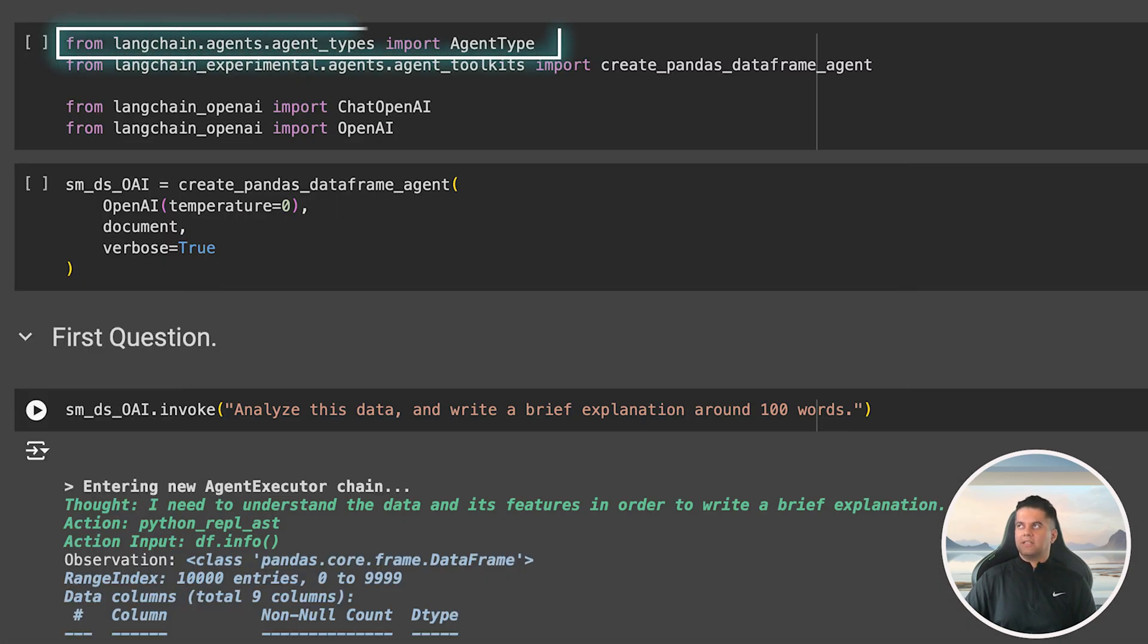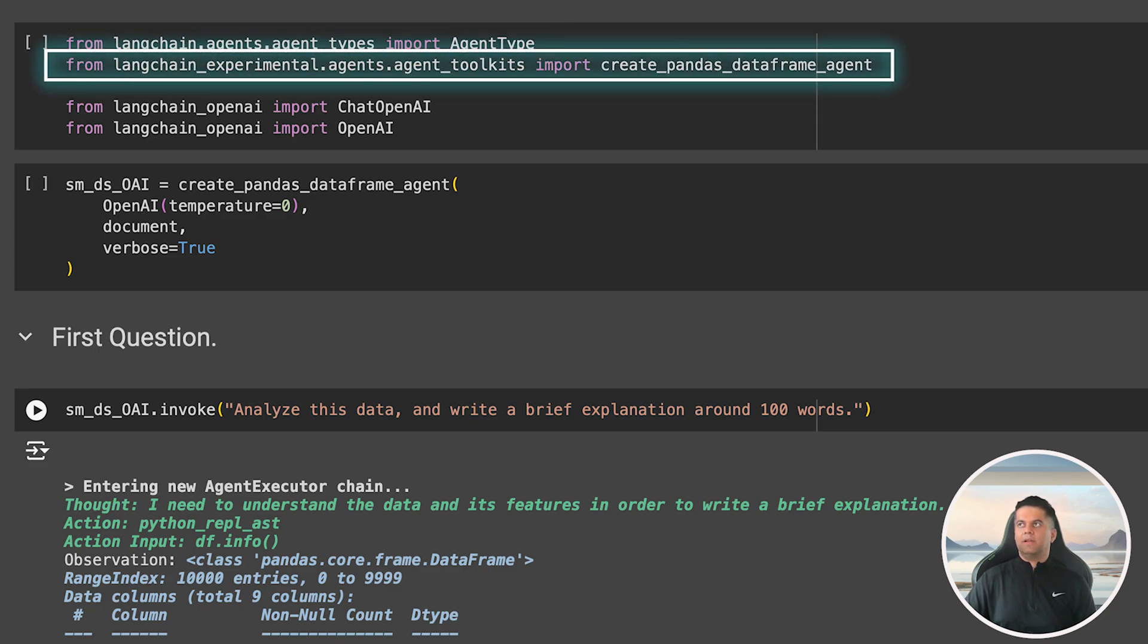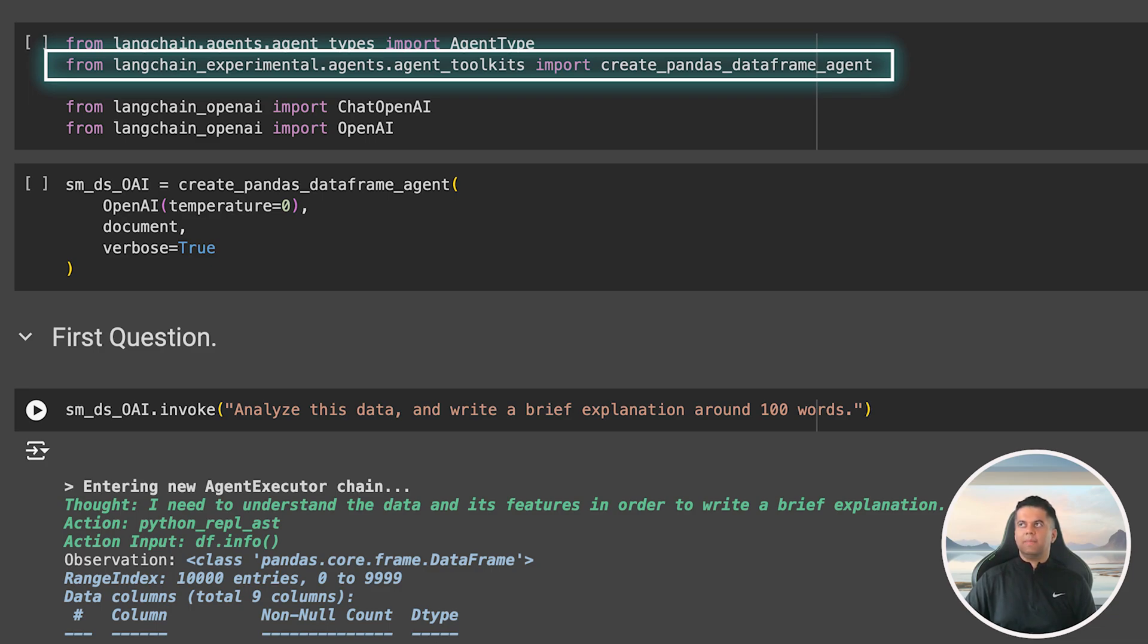Now here I'm going to import agent type then I'm going to import a special type of agent which is called the createPandaDataframe agent which is available in the LangChain experiment library. This library usually has new features that LangChain is experimenting with and once the feature stabilizes they usually make that feature a part of the regular LangChain library.